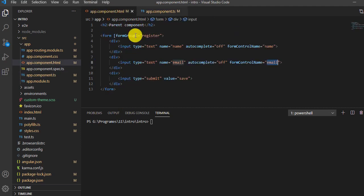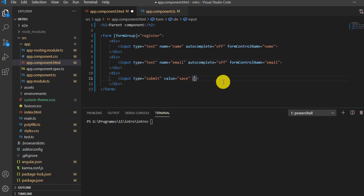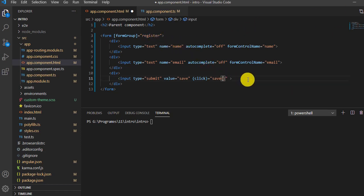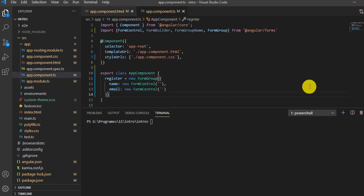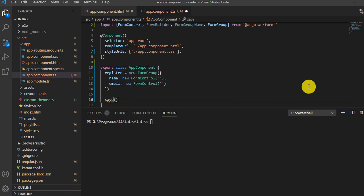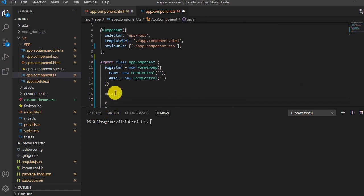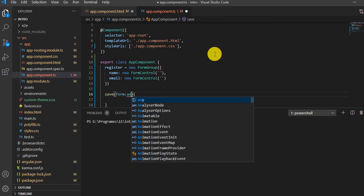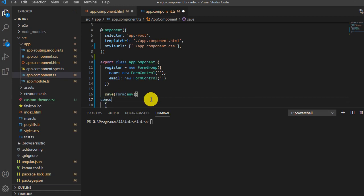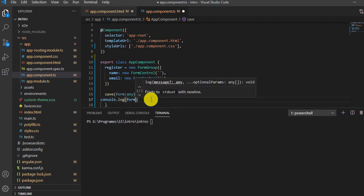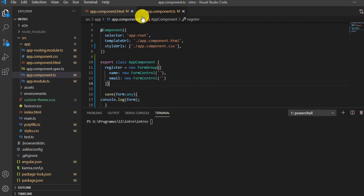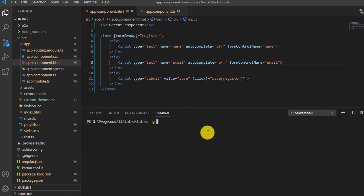Now let's see how we get the values from these text boxes. We'll create a method — a click event on the button — and define a function named 'save', passing the form name 'register' as a parameter. The same function needs to be defined in the TS file with a parameter of type any, and we'll console.log the form. Save both the TS and HTML files, then run the application.